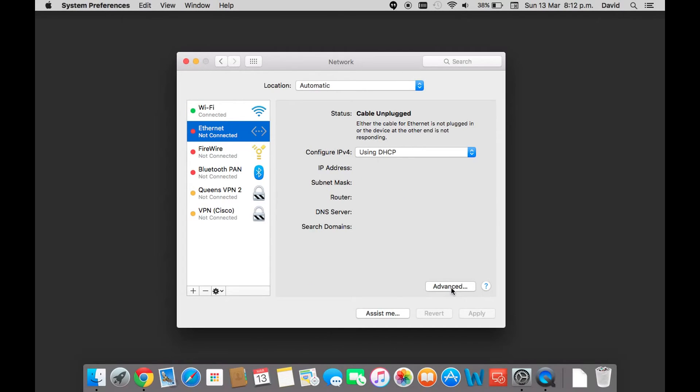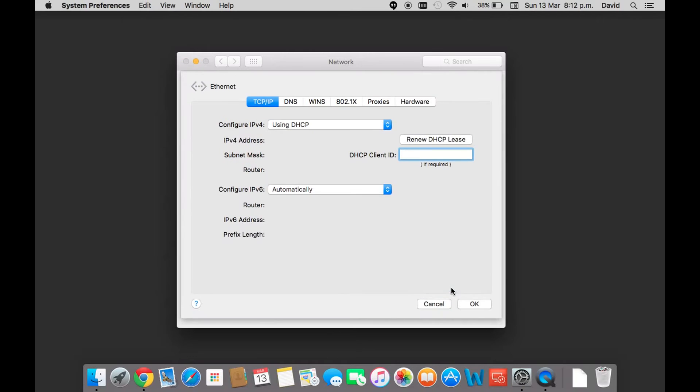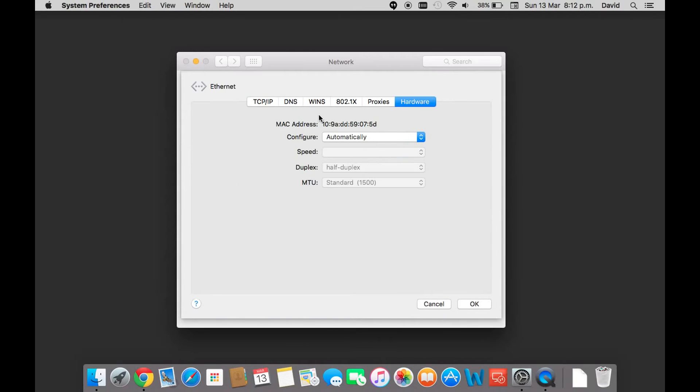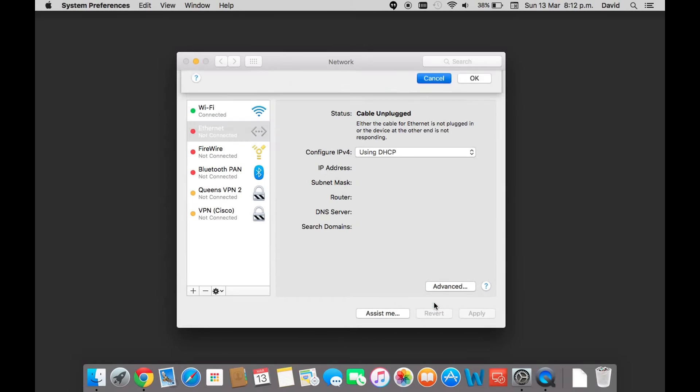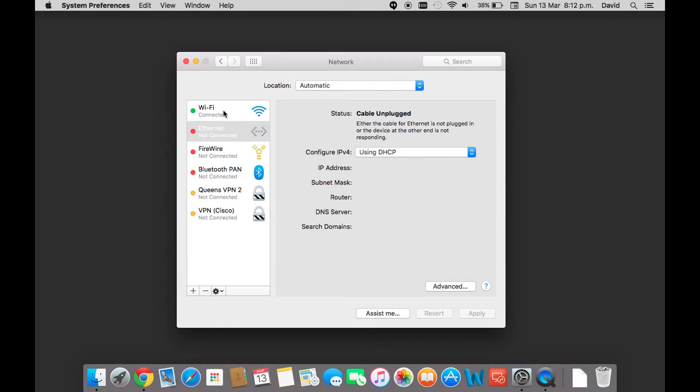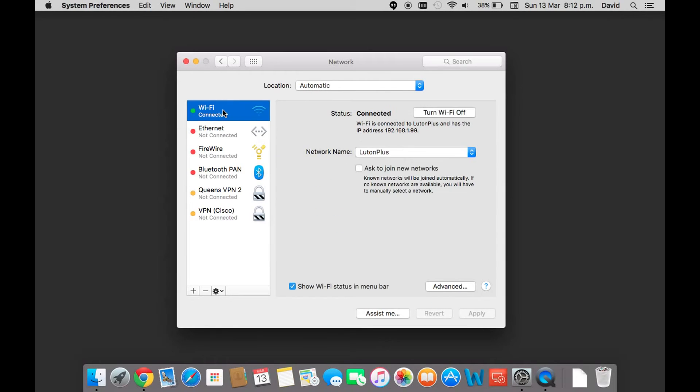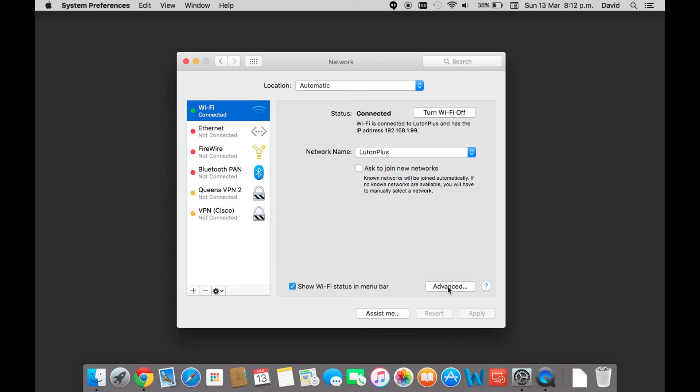You can just click on the Advanced button, and under Hardware, there's your MAC address, also known as your physical address. If we cancel out of that, we can have a look at the wireless. Again, click Advanced.